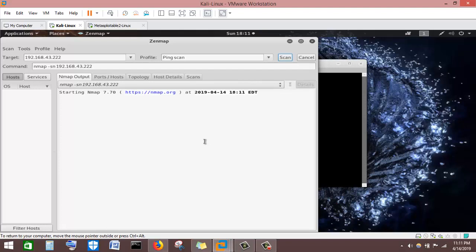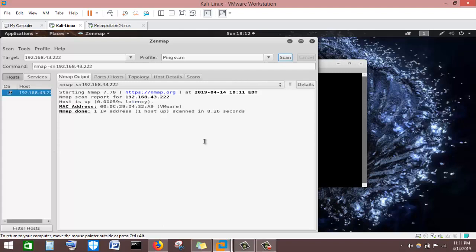The scan has started. Ping Scan is very quick and has already finished. You can see the host is up, and it took approximately 8.26 seconds to scan. Ping Scan doesn't give us much information about our target — it just tells us whether the target is off or running.